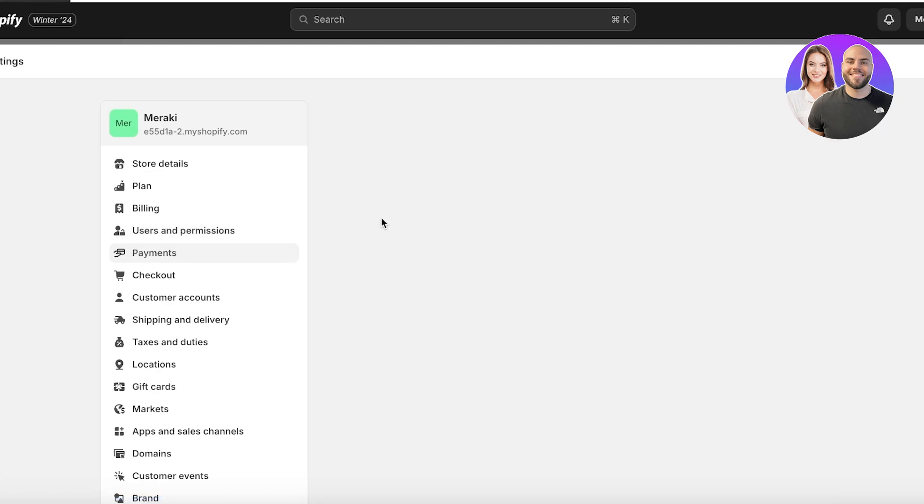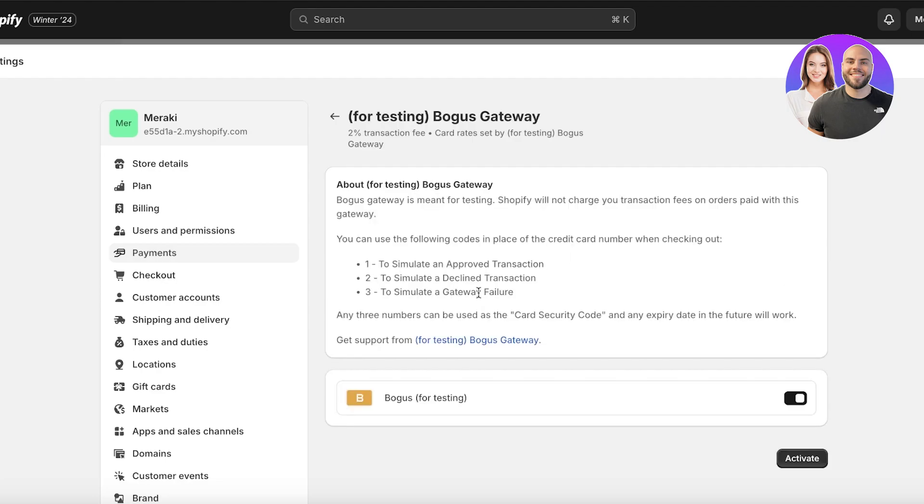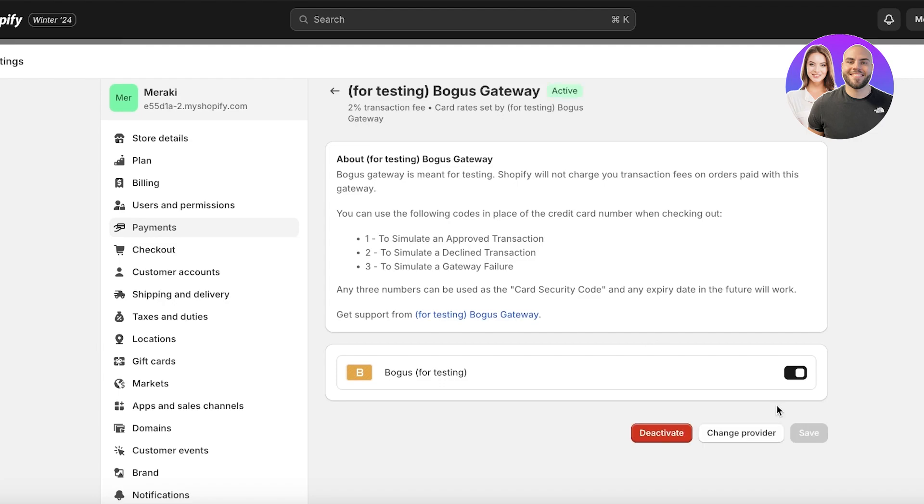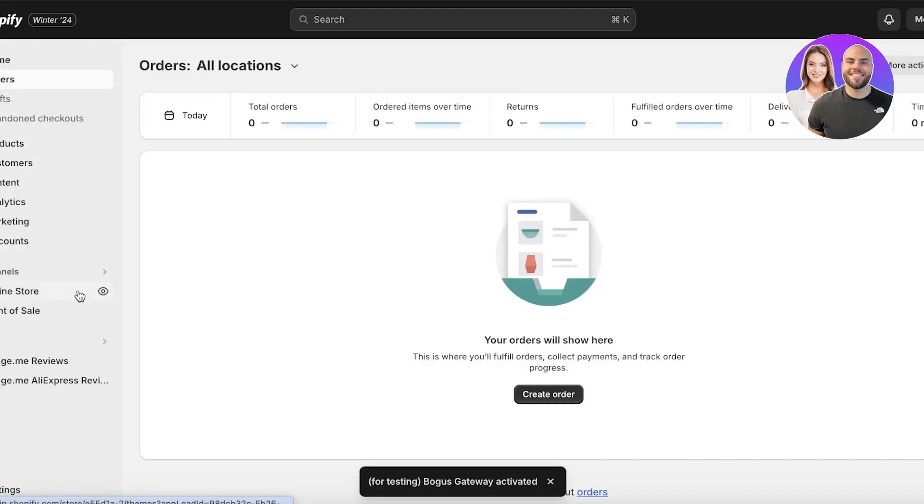Once you click on choose a provider, click on bogus gateway for testing and you can have three types of testing. You can simulate an approved transaction, a declined transaction, and a gateway failure. So you can just put these in the place of the credit card whenever you're checking out and I'll just click on activate over here to activate our bogus gateway.